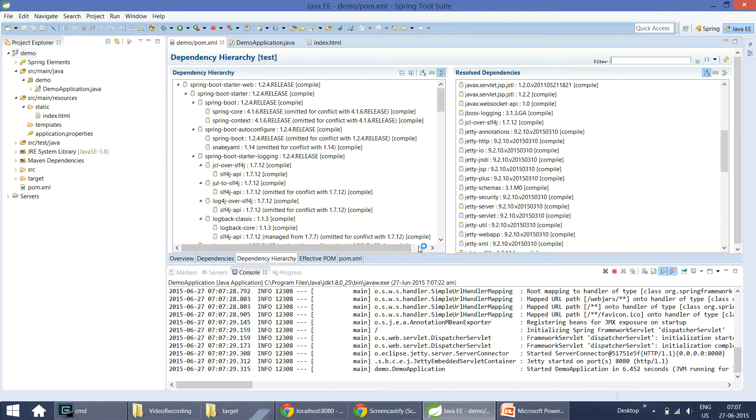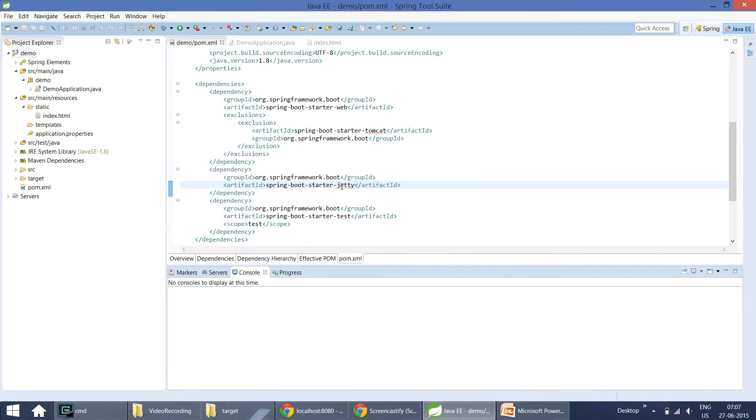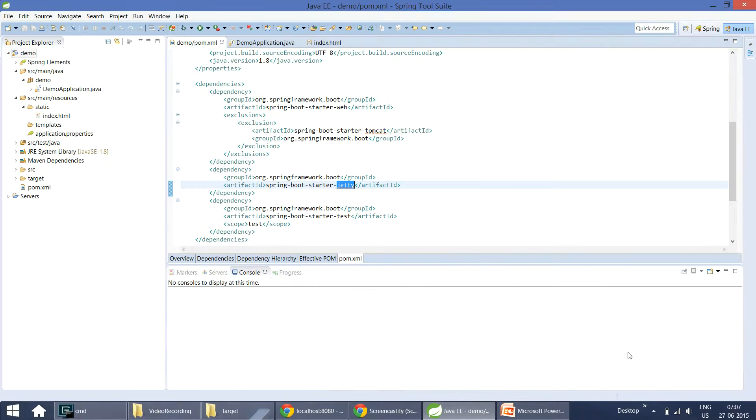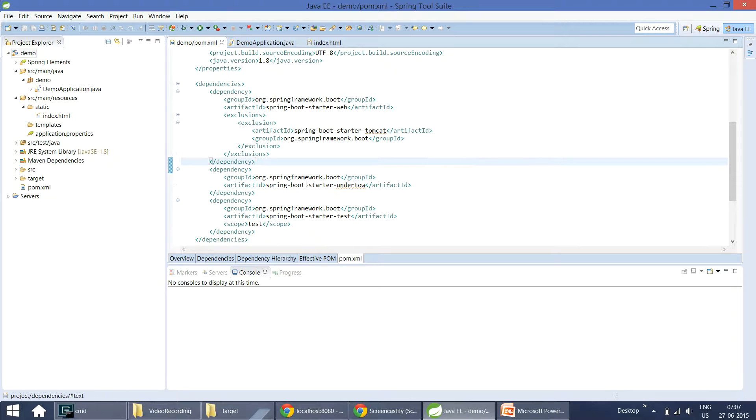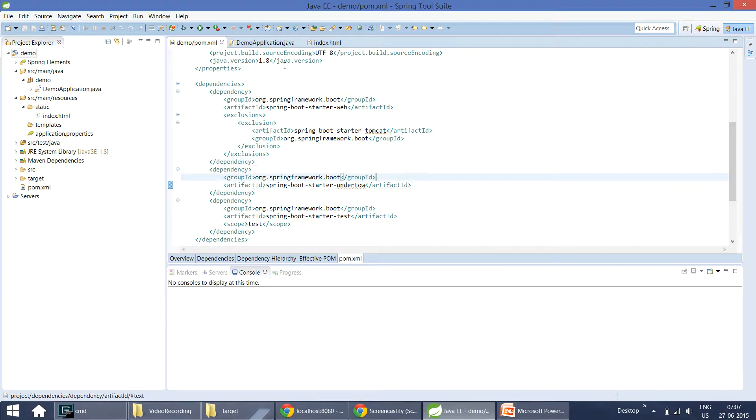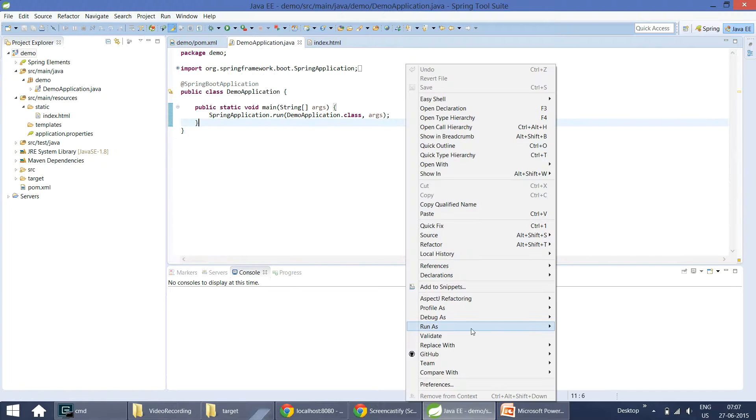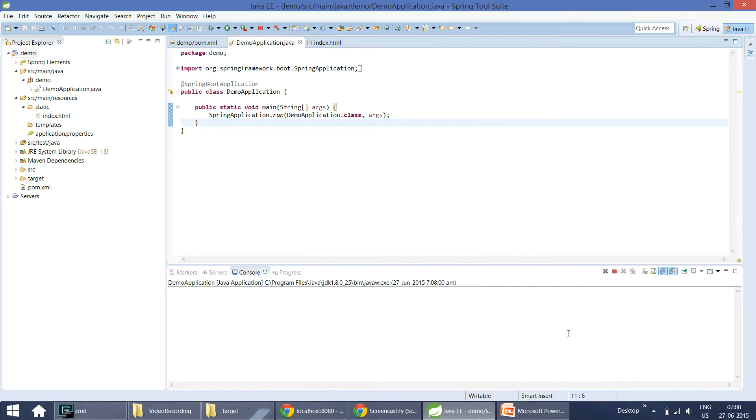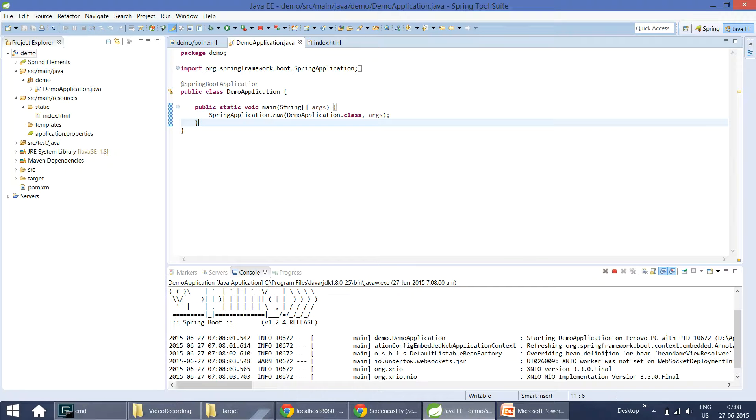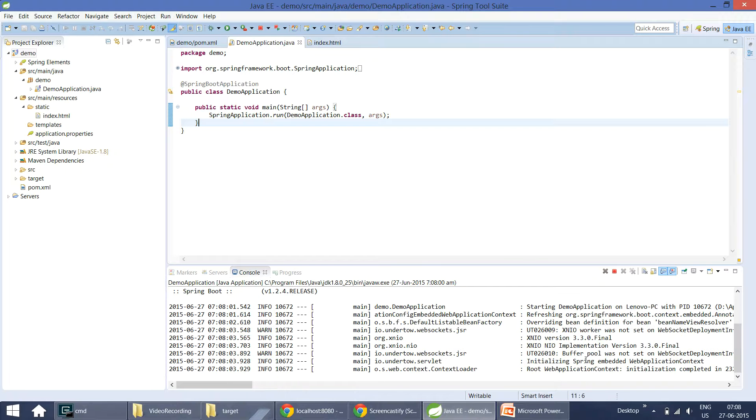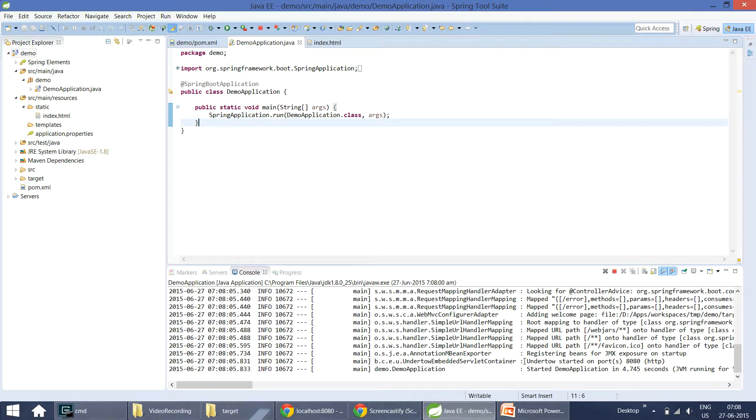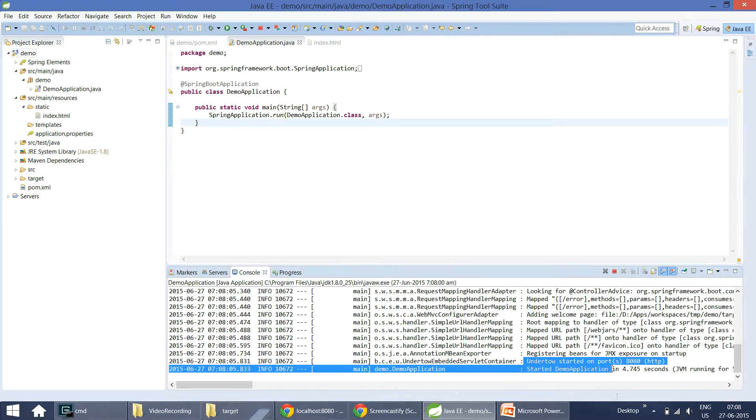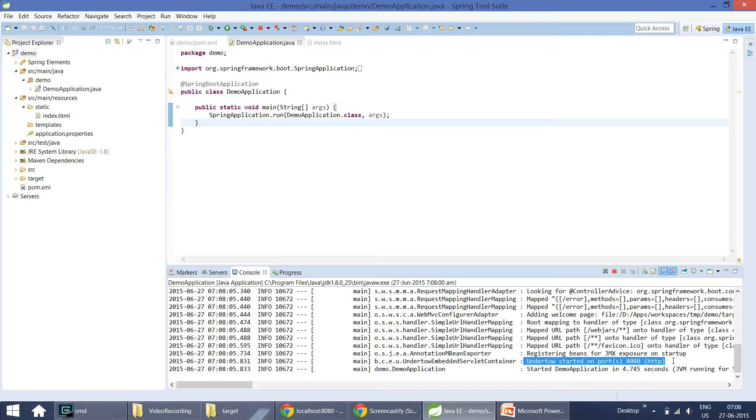Or you may want to use Undertow instead of Jetty. Undertow is a newly developed servlet container which is part of Wildfly server. If you want to use Undertow, you can simply add the starter dependency to Undertow and just run the application as usual. Now we should see we are using Undertow here. You can see Undertow started on port 8080. This is how simple it is to use different kinds of servlet containers here.